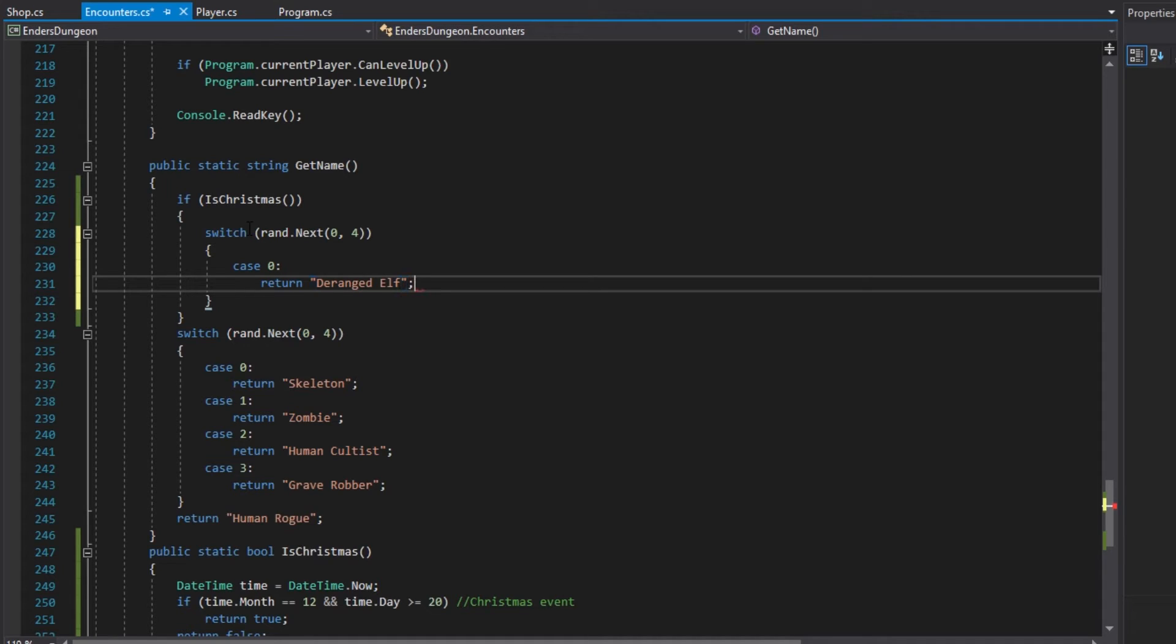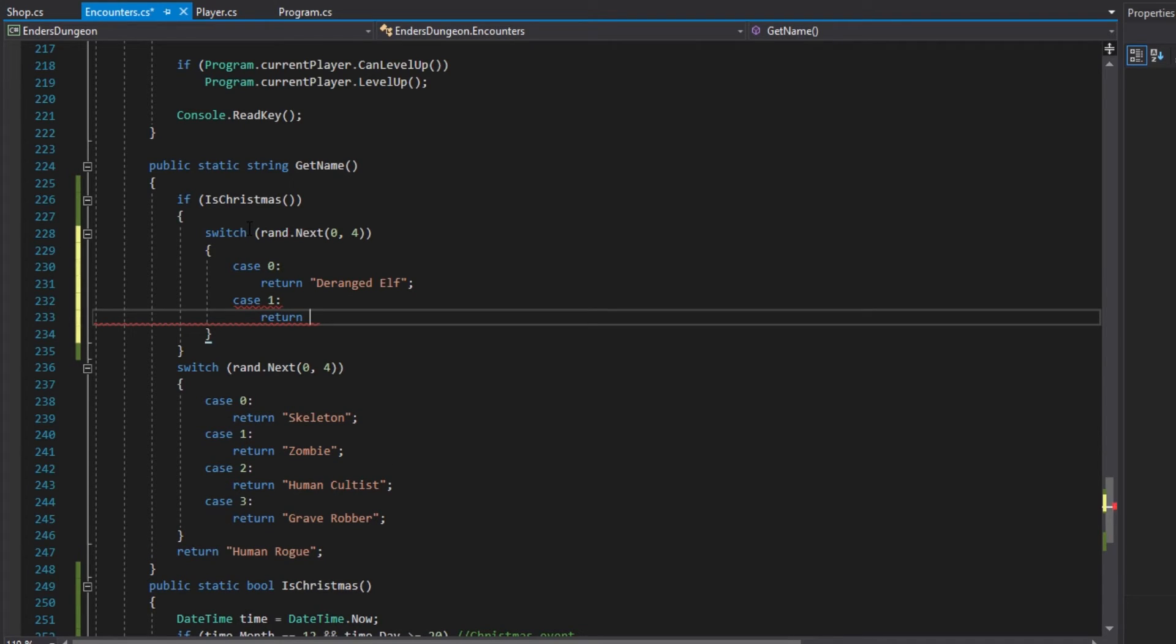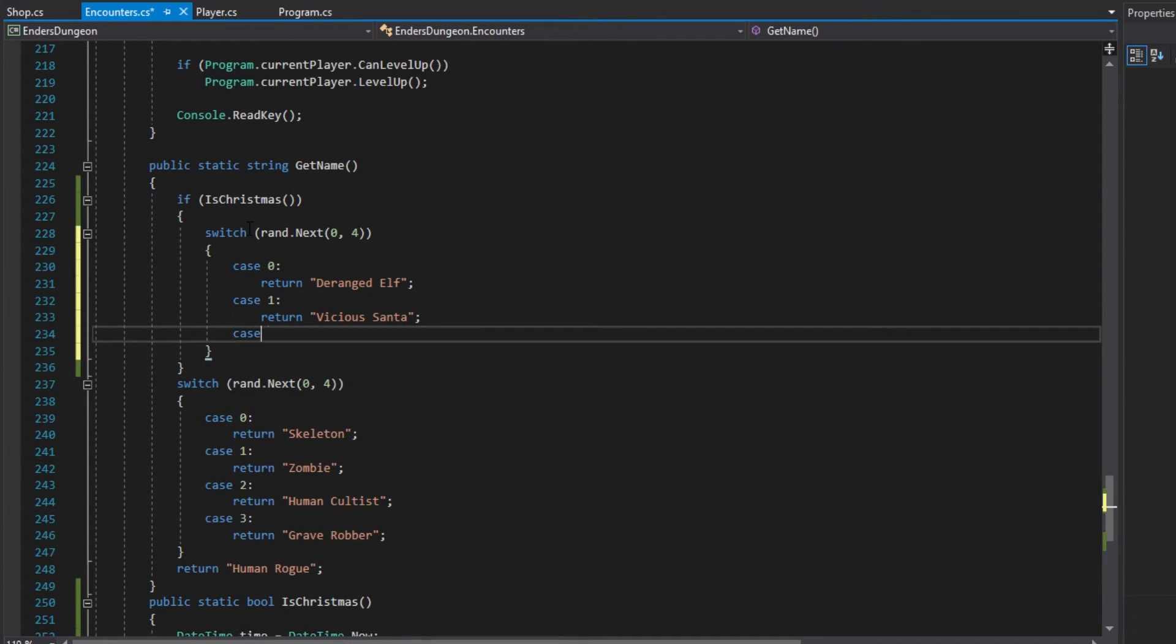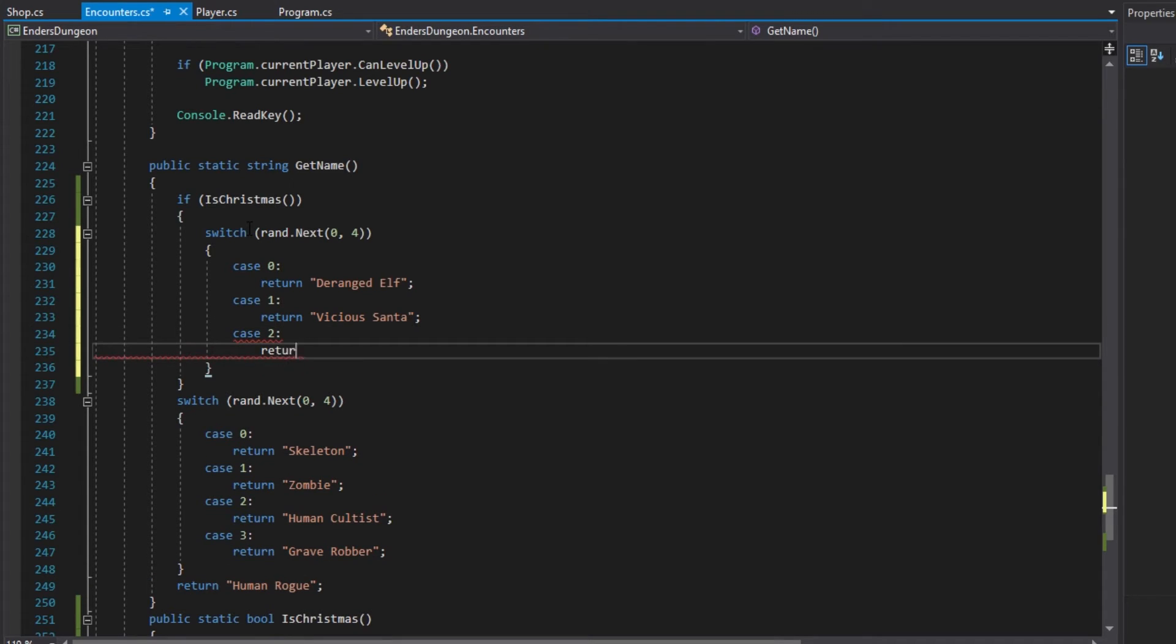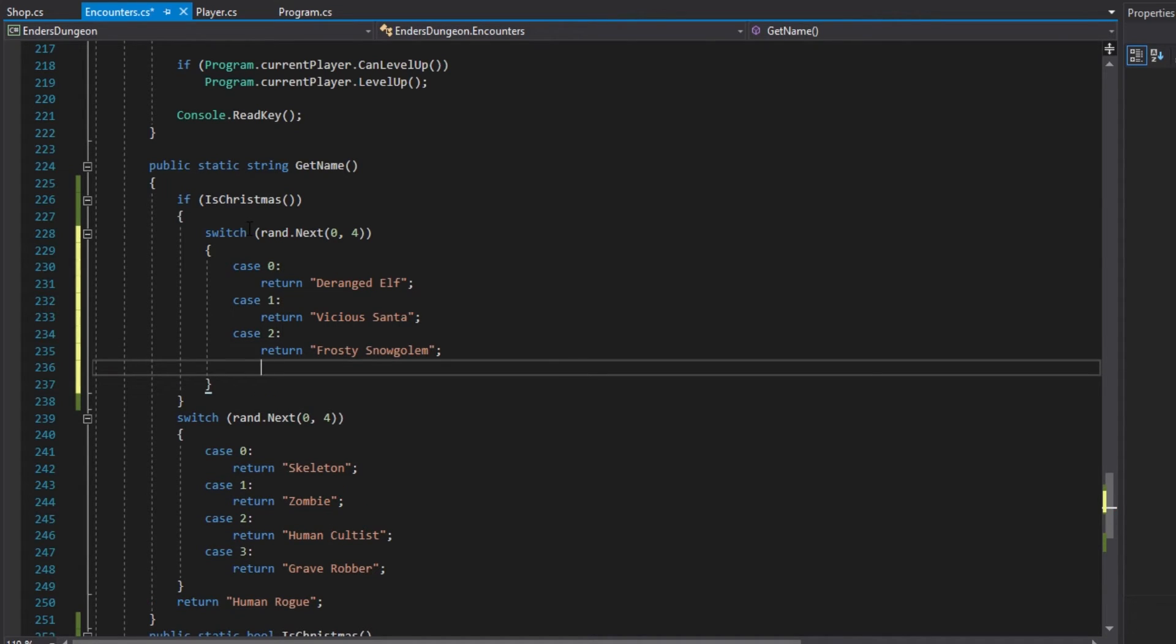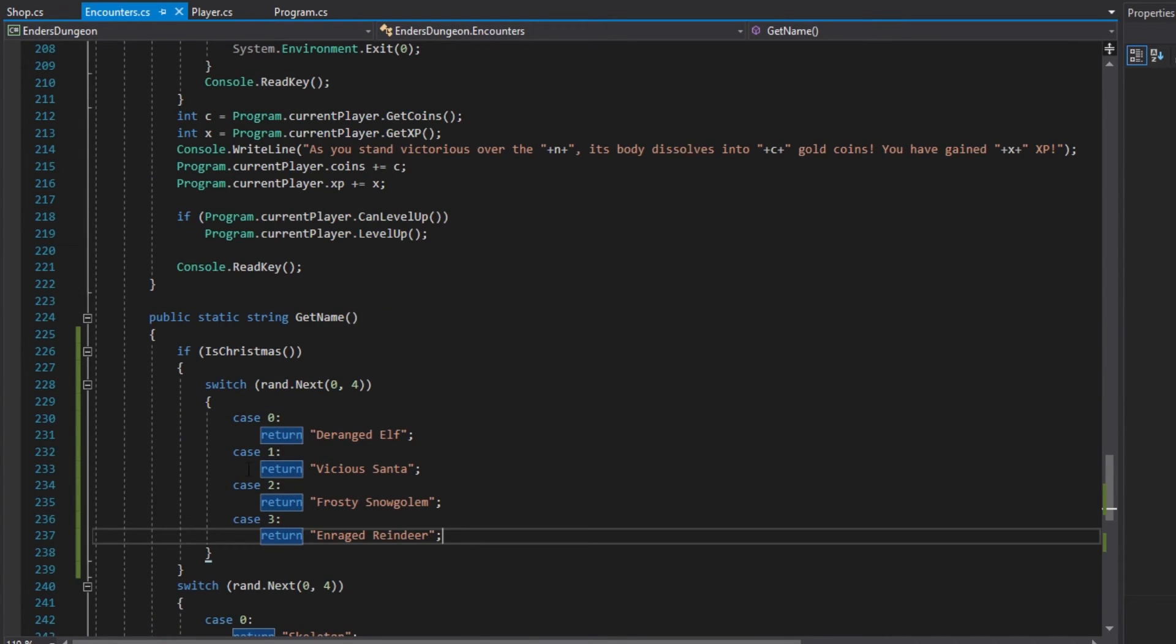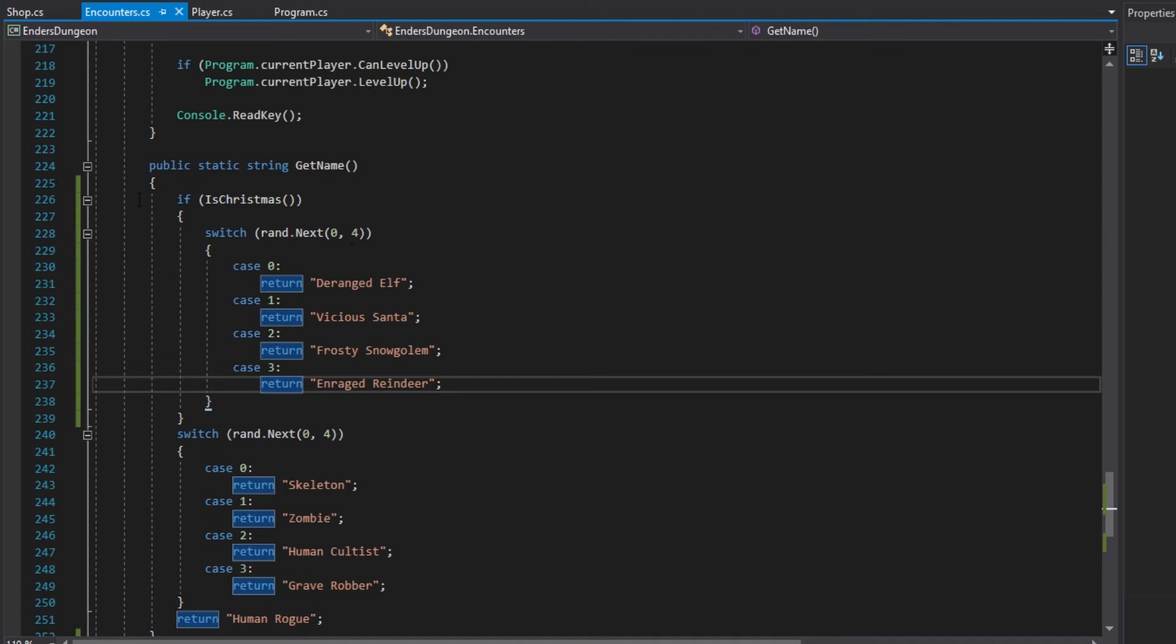So we'll have a deranged elf. We will have Vicious Santa. What's another Christmas thing? I guess we'll do a frosty snow golem. Then I had one more. Enraged reindeer. So yeah I guess just some silly names for Christmas enemies. So that would be all we need to do.